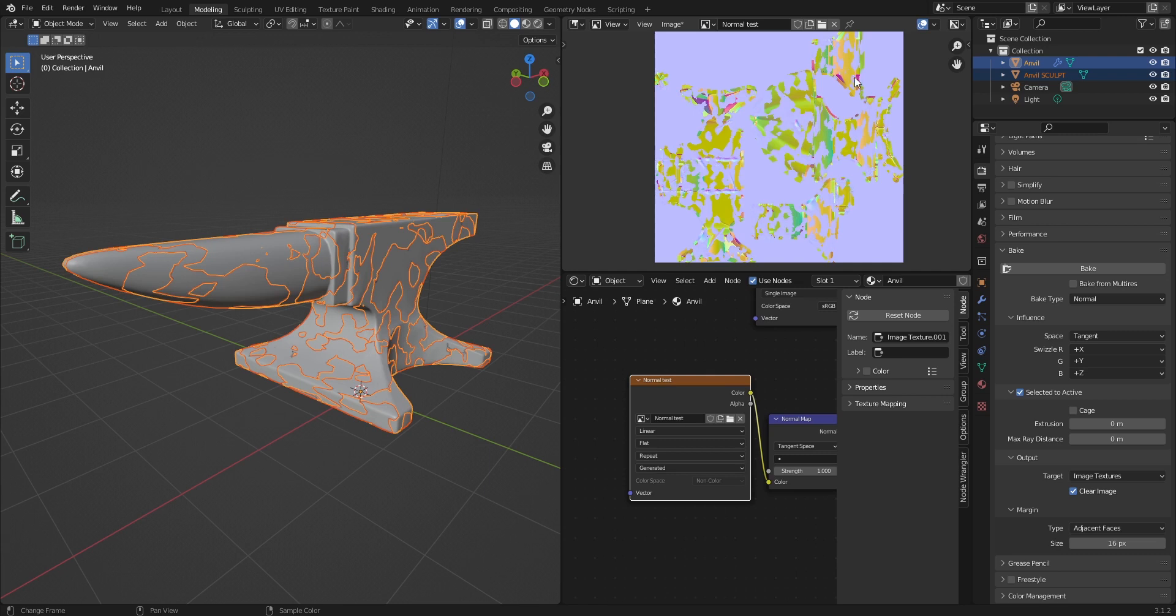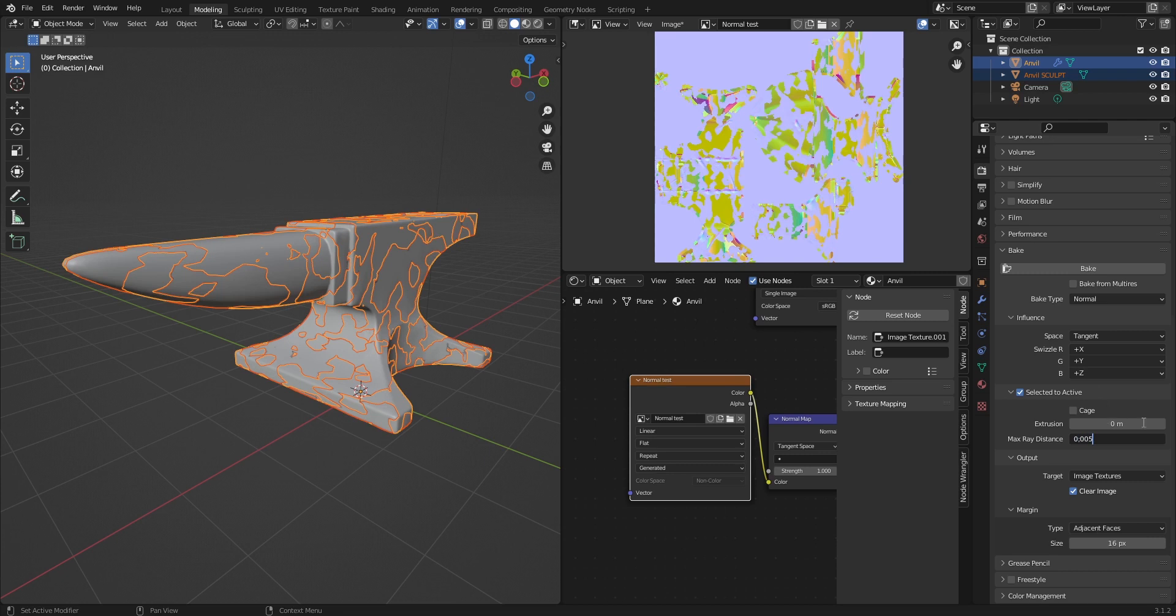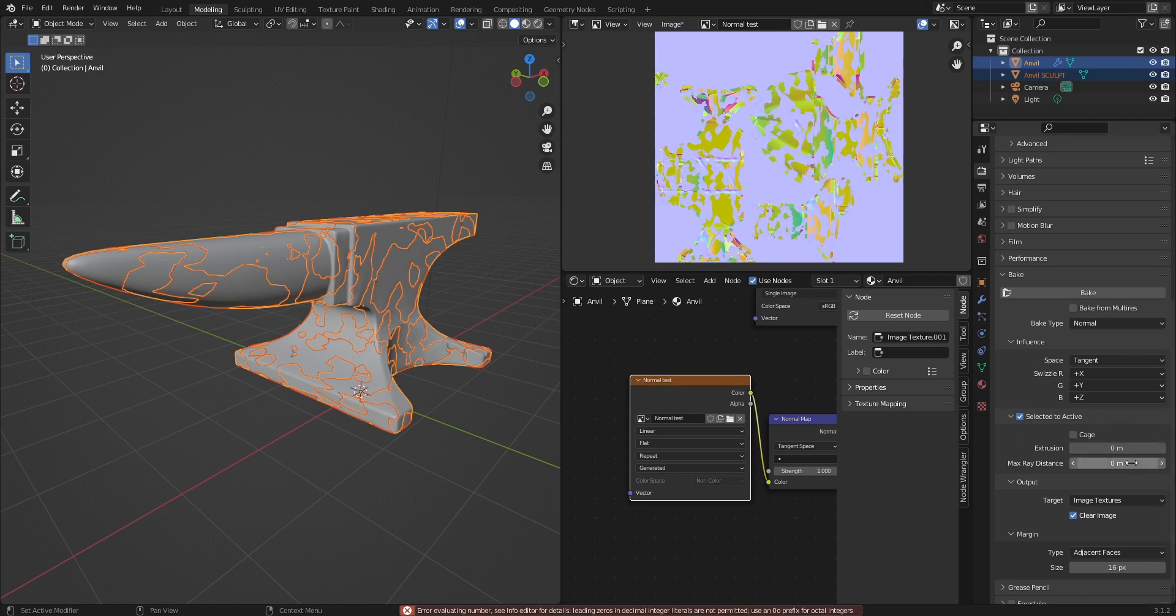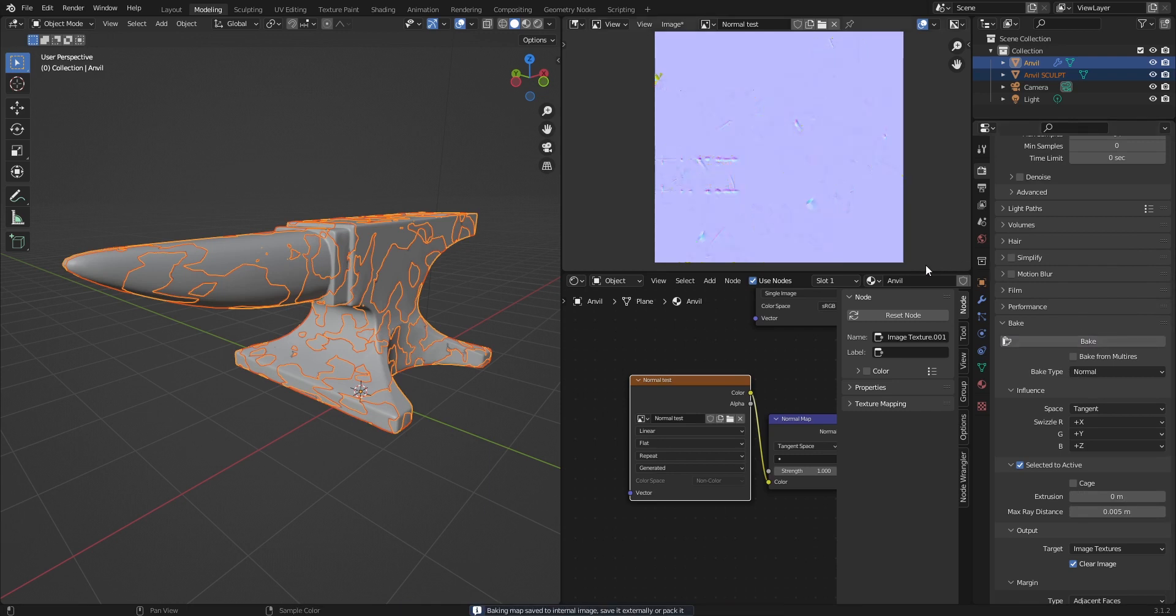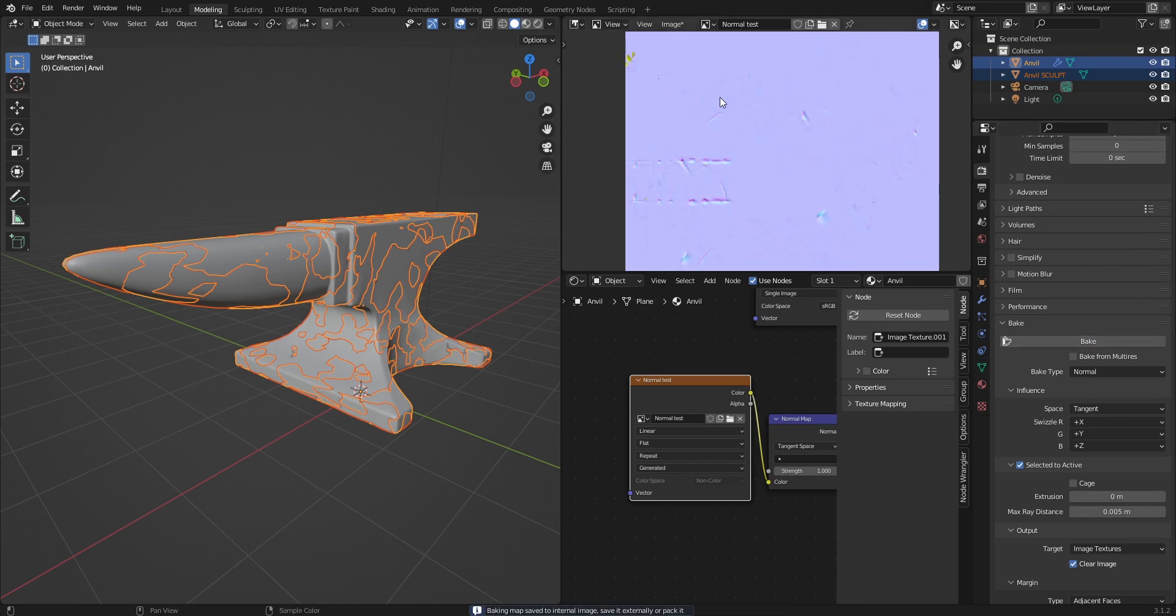You set your max ray distance to 0.005 for example, so it's really really low. And you press bake again and now it's fixed.